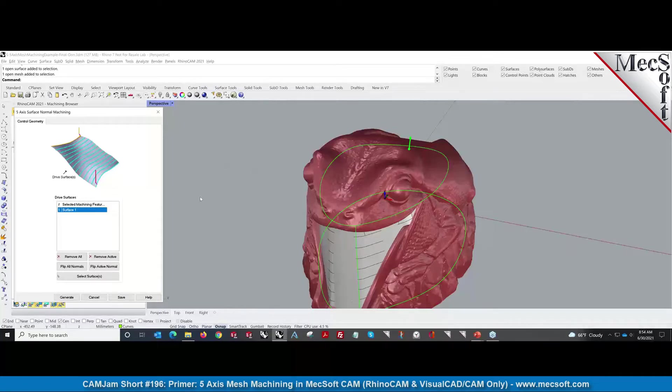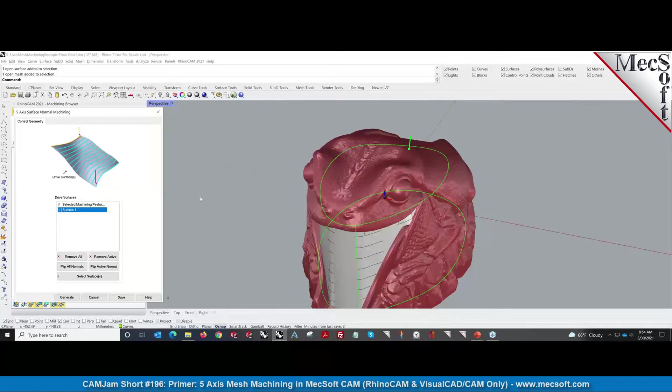That gives us the cut pattern to position the cutter along. So that surface is used to define the surface normals as well as cut patterns.